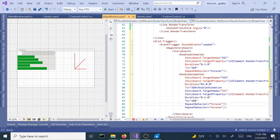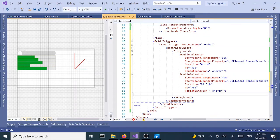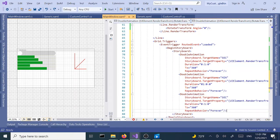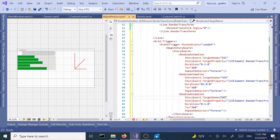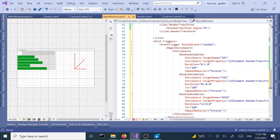Let's copy and paste that one more time. This time we're going to target the hour hand and this one is going to take 12 hours. Let's run and see what happens.